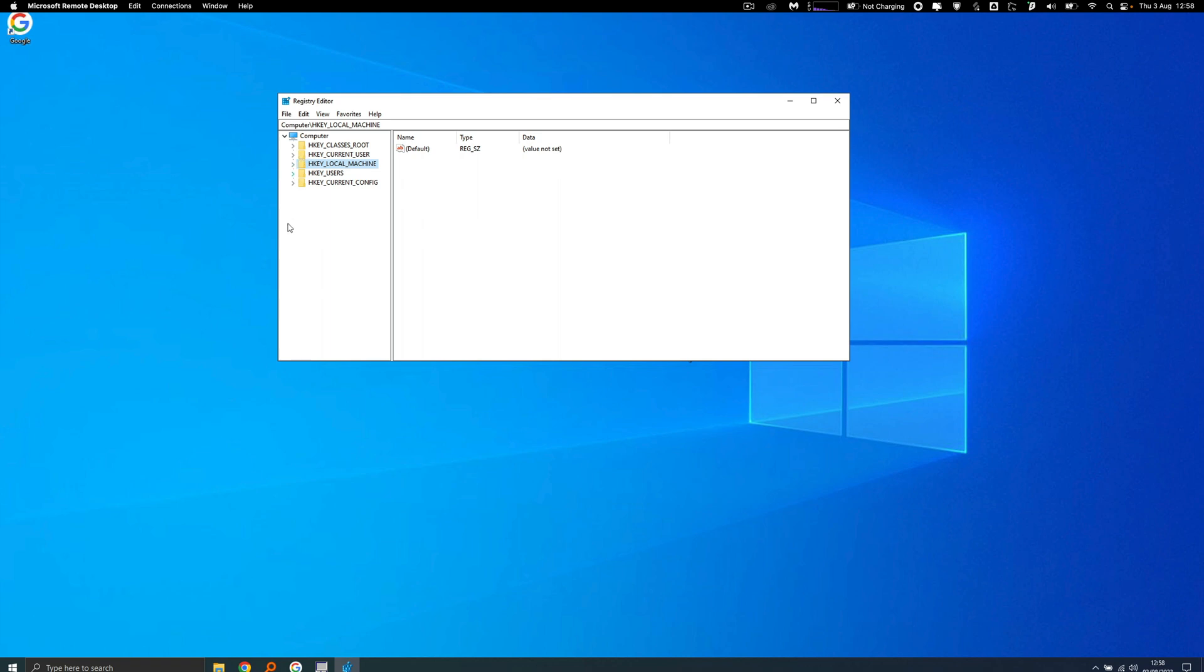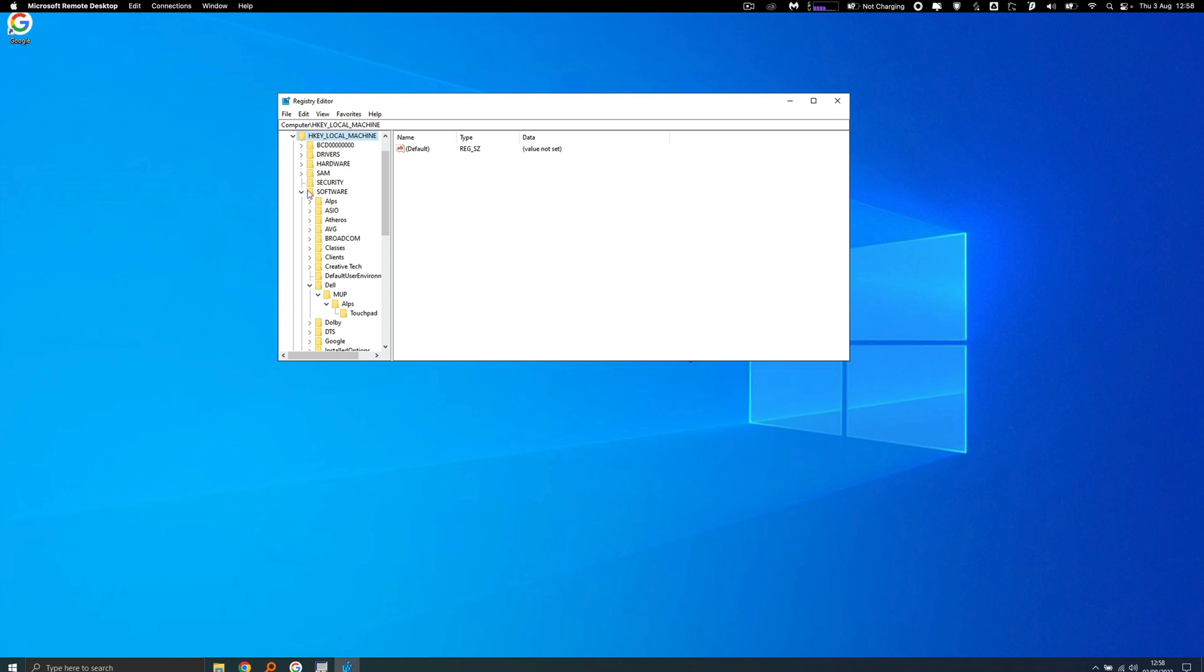Because the error is related to the driver for the Dell touchpad, you go to Dell and then go in here. I think you can just right-click and delete the folder and then quit out of that.